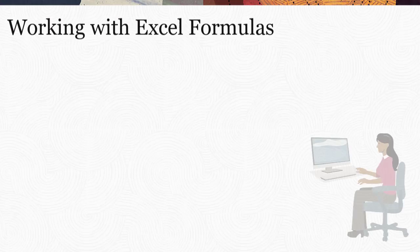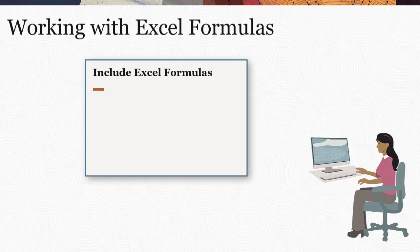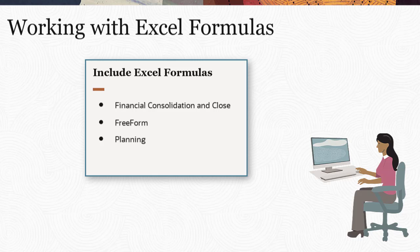You can include Excel formulas to calculate data in Financial Consolidation and Close, Freeform, Planning, and Tax Reporting. In this tutorial, you learn how to add Excel formulas in Planning.